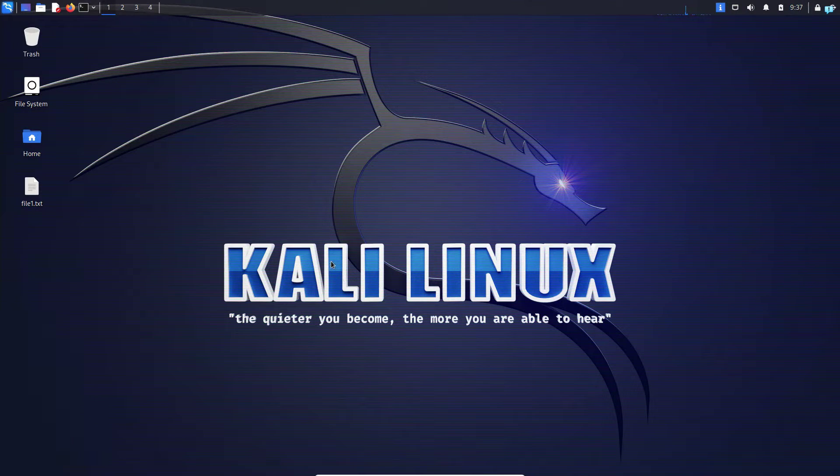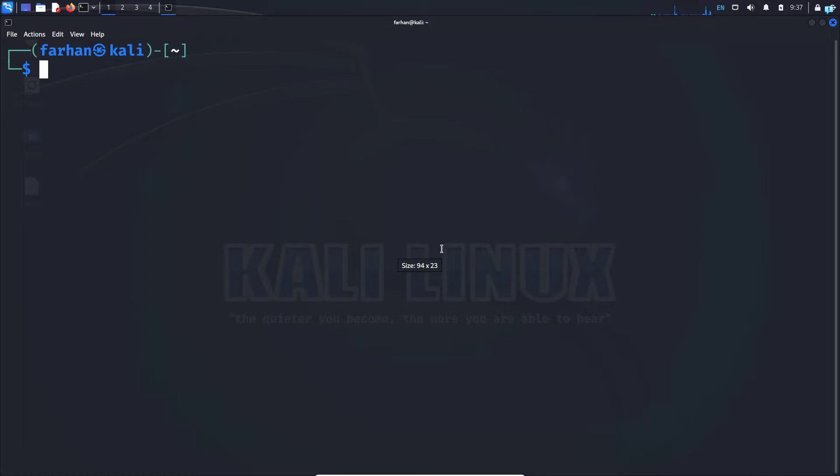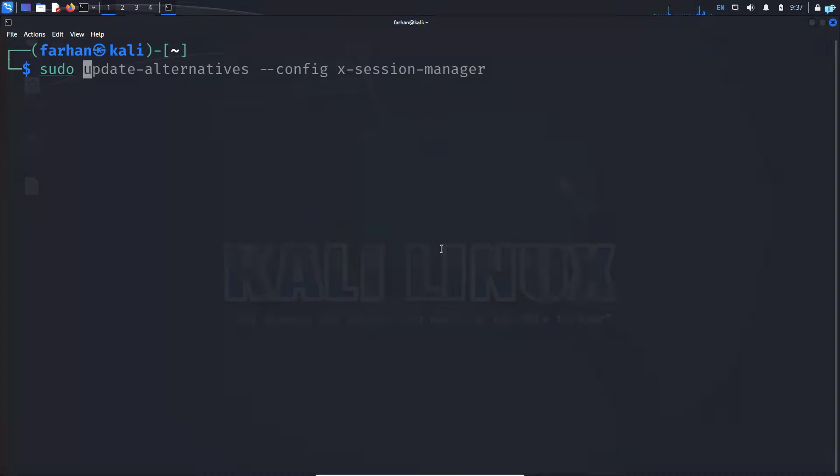So let's get started with the installation process. First open up your terminal and update your local package repository with the command sudo apt update and then press enter.